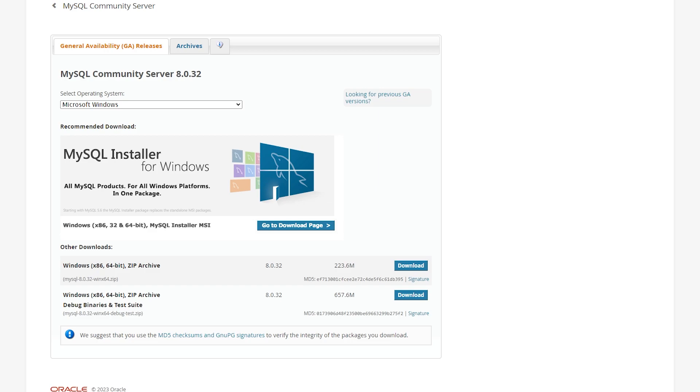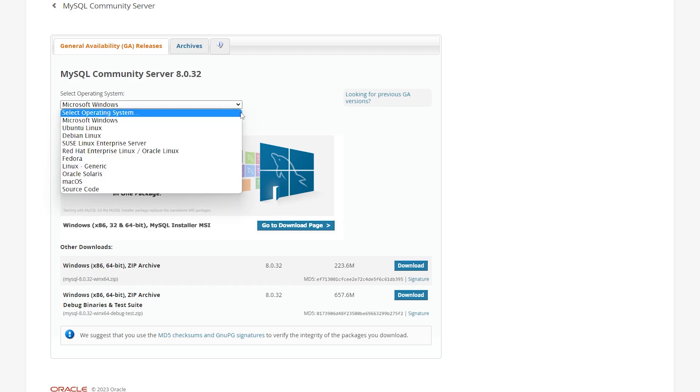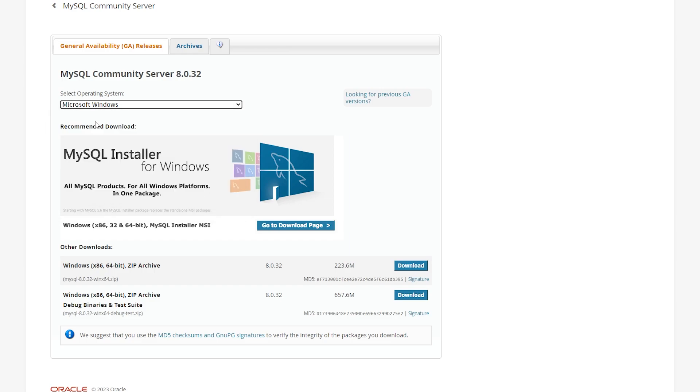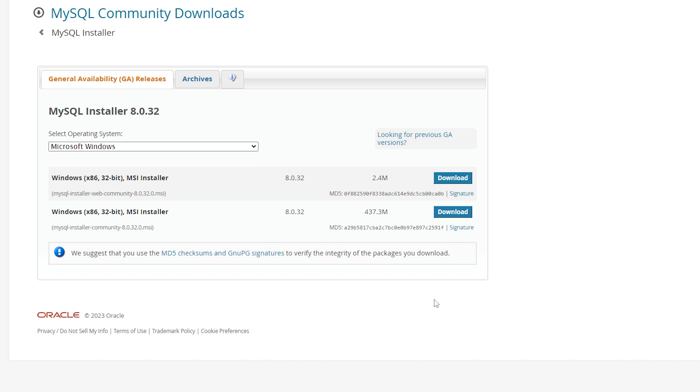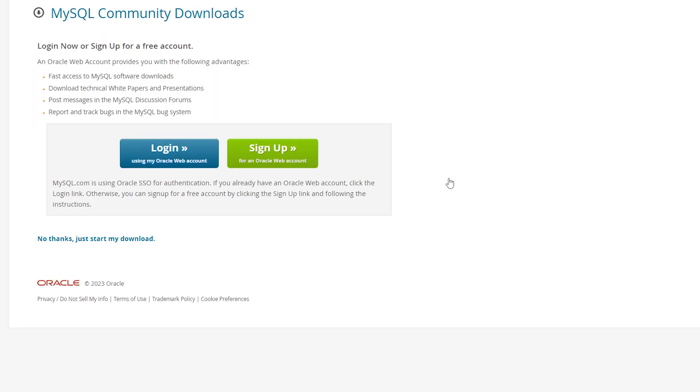The first thing you want to do is click on the link in the description of this video that will take you to this website. Over here, make sure you have your right operating system selected. In our case, it will be Microsoft Windows. Then you want to click on this button here, go to download page. Then after arriving on the download page, you will be presented with two options. The top one should be fine, so just click on download. After that, you will be presented with this page. Here, we're just going to click on no thanks, just start my downloads.